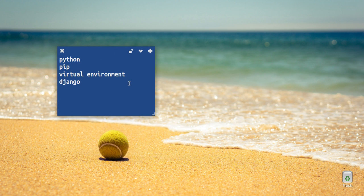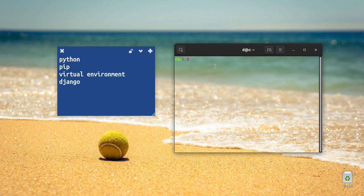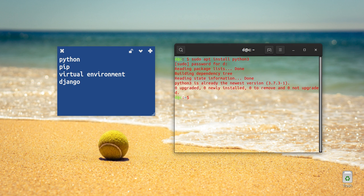First, we will install Python. Once we install Python, we can proceed to install Django.